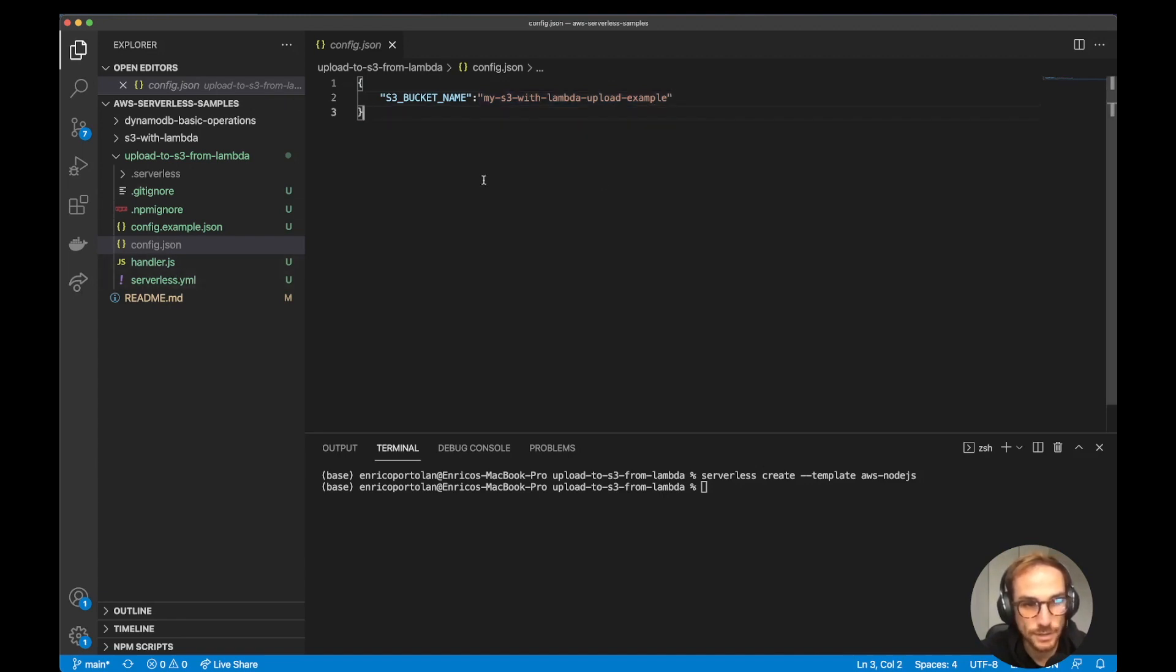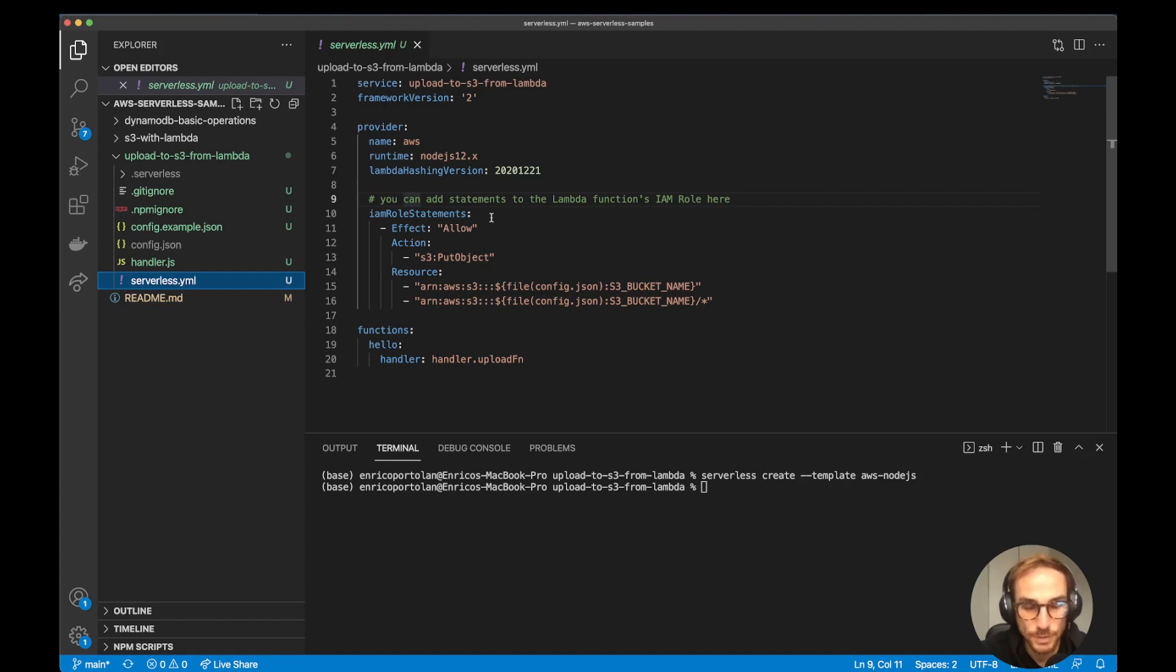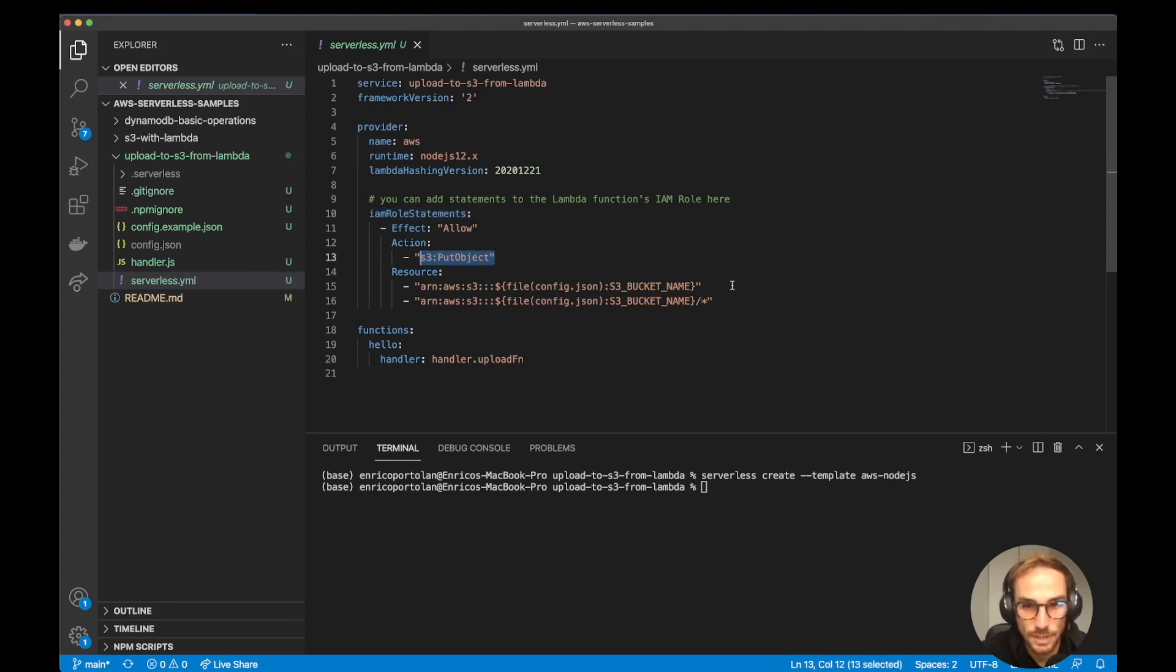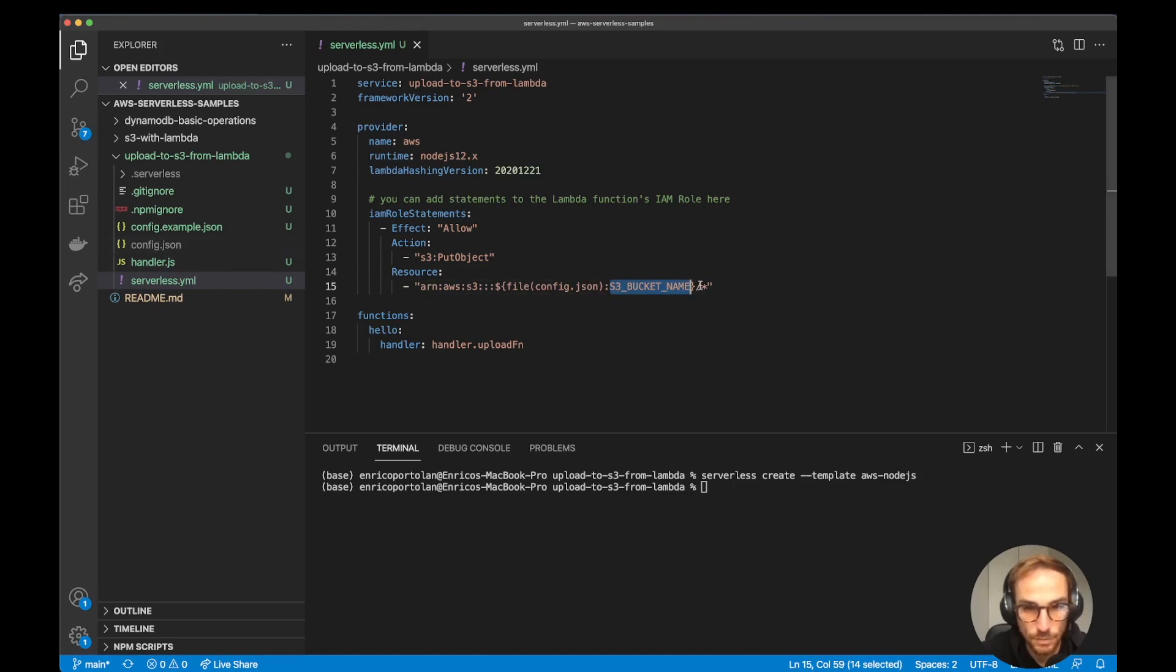Let's go to the serverless.yml file where we define all the services that we want to create using the framework. Provider AWS, simple. IAM role statements. In this one, I'm basically doing the same thing we did before. I'm creating the role with the policy that I want to attach to it. The policy is the same one: S3 put object. This is our bucket name that I get from the config.json file slash all.